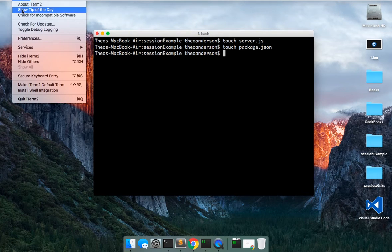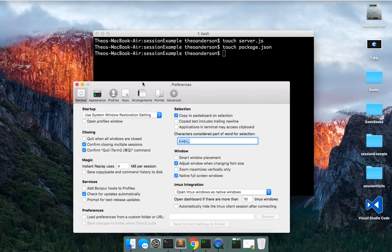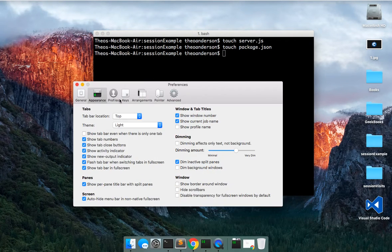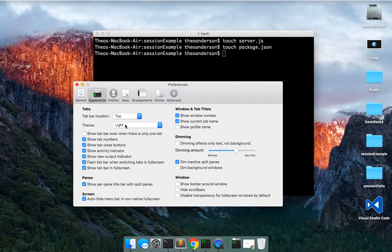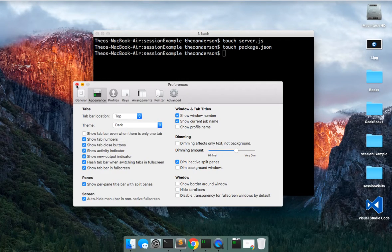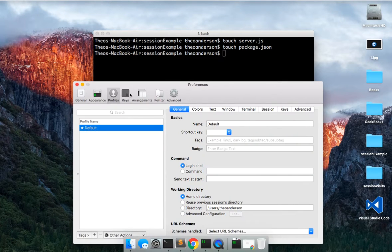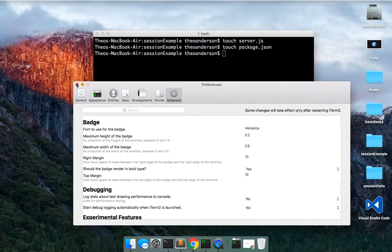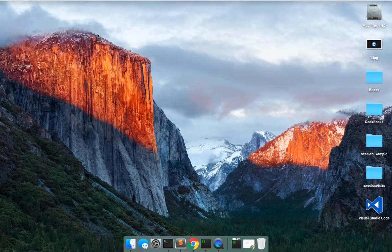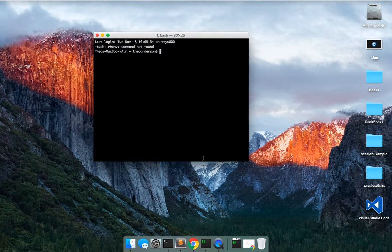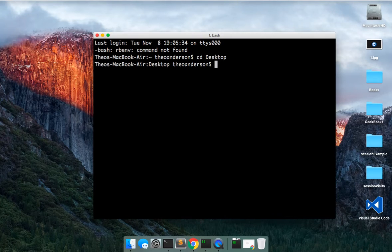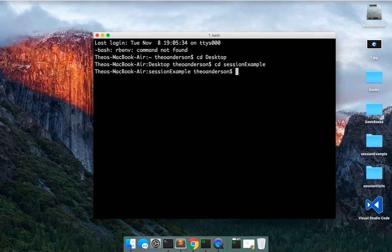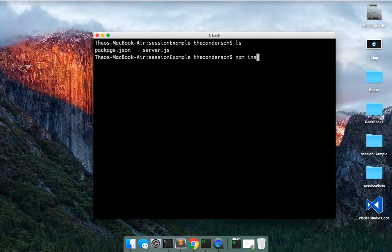Let me see real quick what the preferences are. Let's go back into desktop and session example. Clear this out. Let's see what we have. So we've got all that. That's good. That's pretty much all we need.